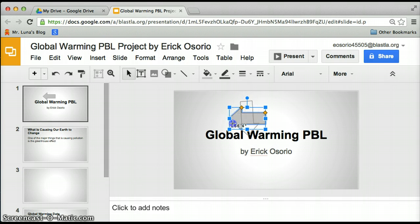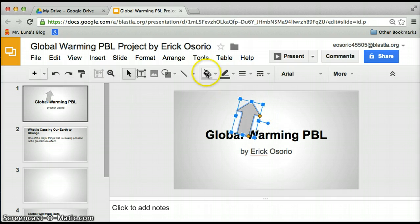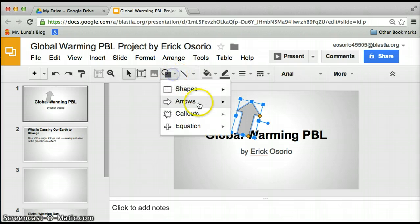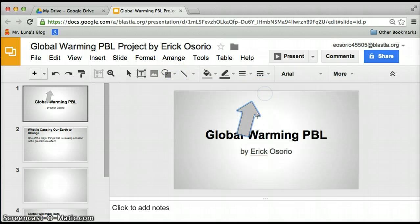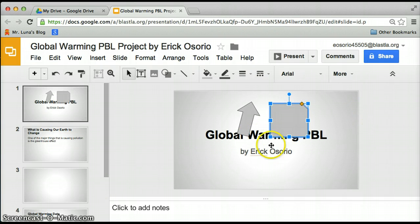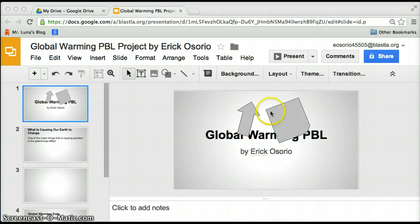You could also twist it around if you want to point at different things. The same thing goes with the shapes — like the arrow, you could move it around and resize it.